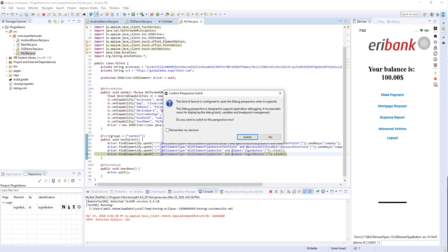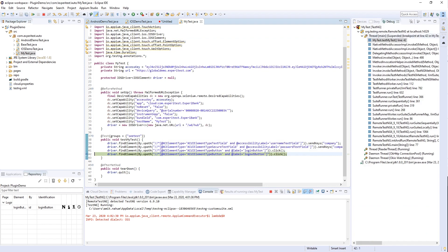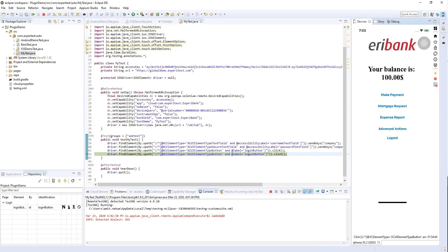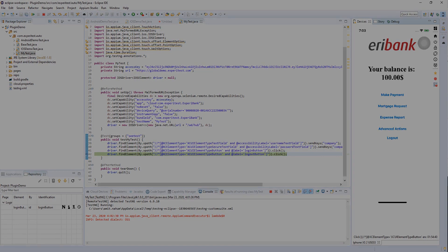That is the overview of the Eclipse plugin by Digital.ai Continuous Testing. Thank you so much for watching and have a great day.